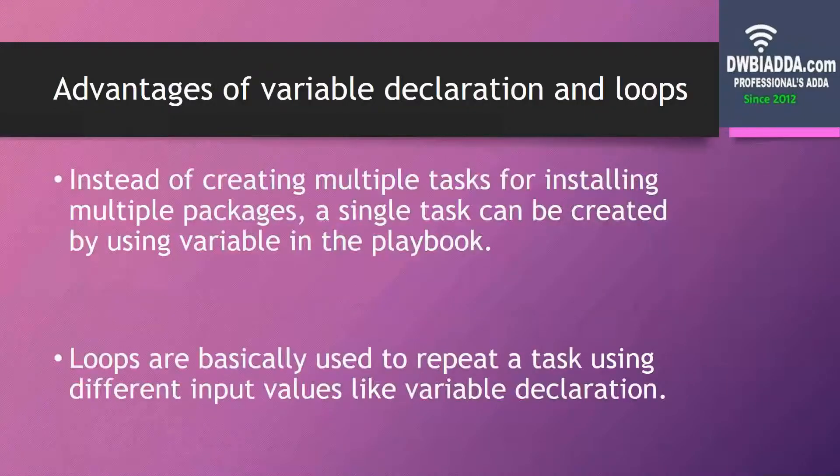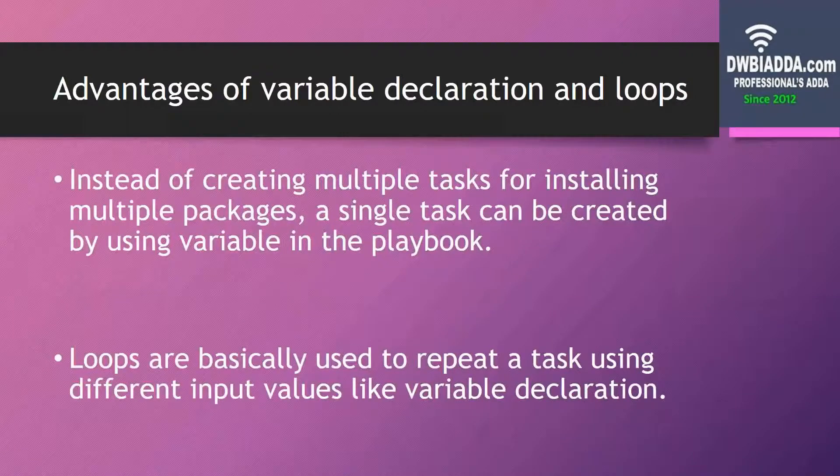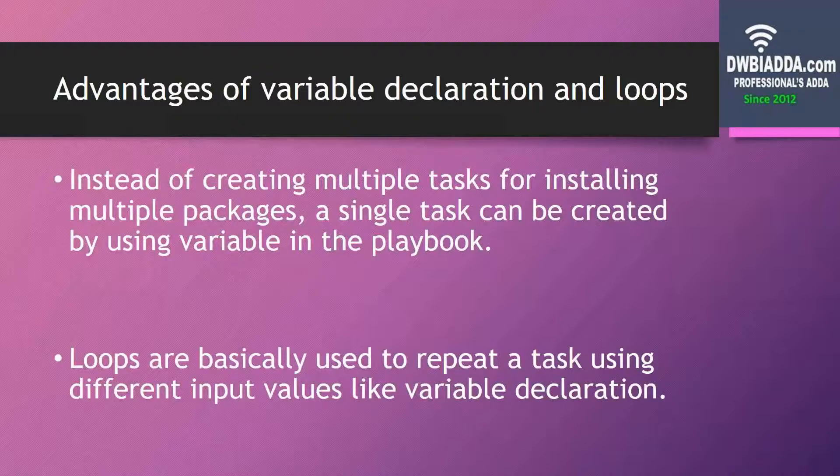So before moving forward, let's discuss some of the advantages of variable declaration and loops.